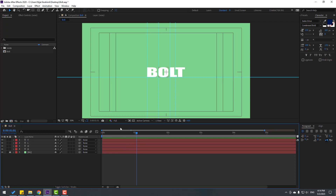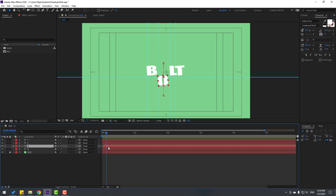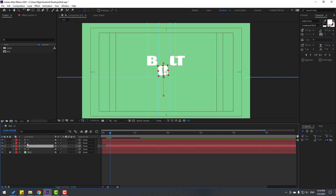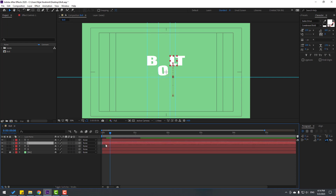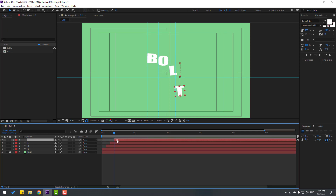Go to the first second. Select layer 'O', go to switch a frame — one, two, three — and move this layer to the right. Go to switch a frame again — one, two, three — select layer 'L', move to right. Select layer 'T', go to switch a frame — one, two, three — move to right.